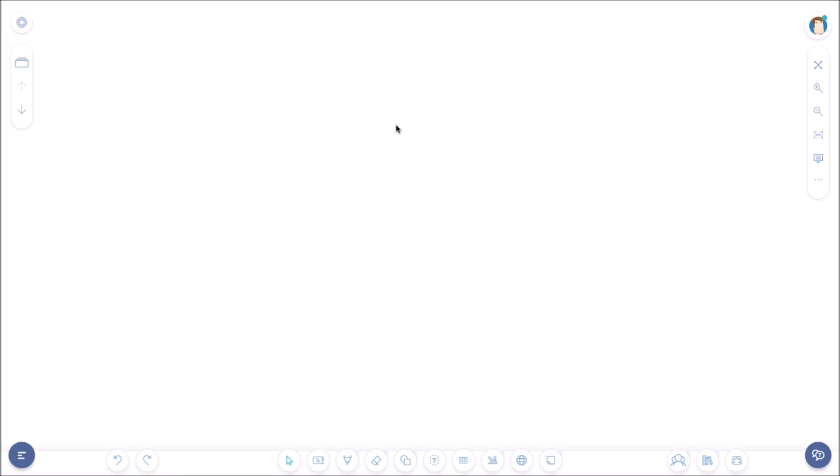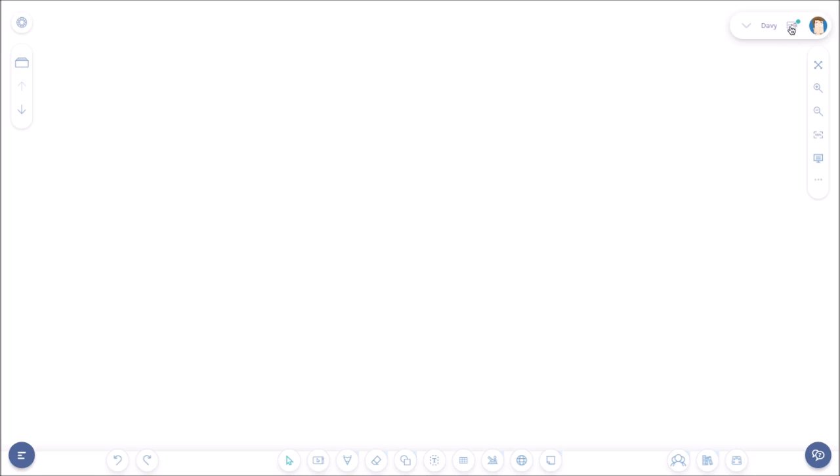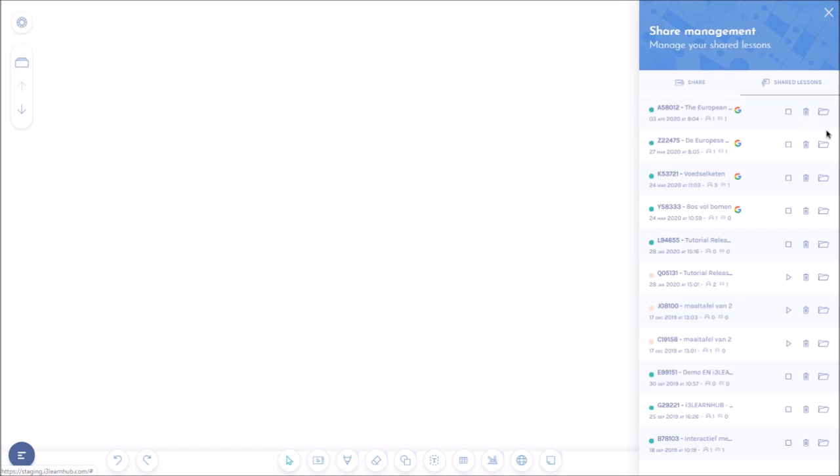The teacher can easily see which assignments are already completed by clicking the shortcut in the upper right corner of the screen. In this overview you can see which lessons were shared with Google Classroom. Clicking the folder icon you can follow the progress of the shared lesson. With the stop icon the lesson is no longer shared and the students can no longer open the lesson until you restart lesson sharing again. With the trash icon you can remove the shared lesson. Now let's open this shared lesson right here.